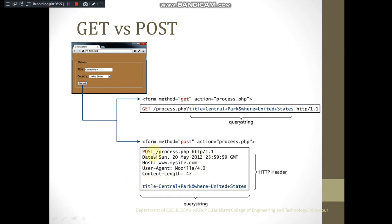In POST, the query string is sent as part of a file which contains headers. HTTP is a protocol and every protocol has a header. The header contains information about the data being sent: where we are sending (process.php), what protocol is used (HTTP 1.1), the host name, the browser, and the length of data being sent — for example, 47 bytes. The actual data, the query string, appears as part of the submitted file.